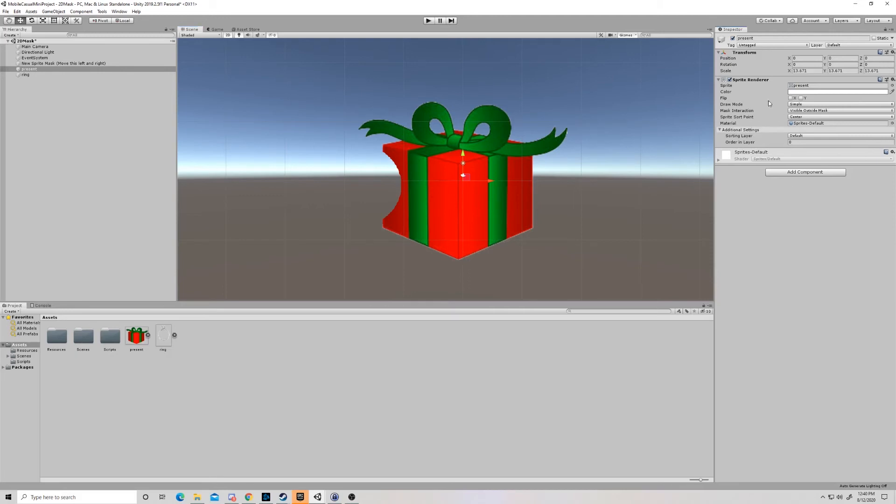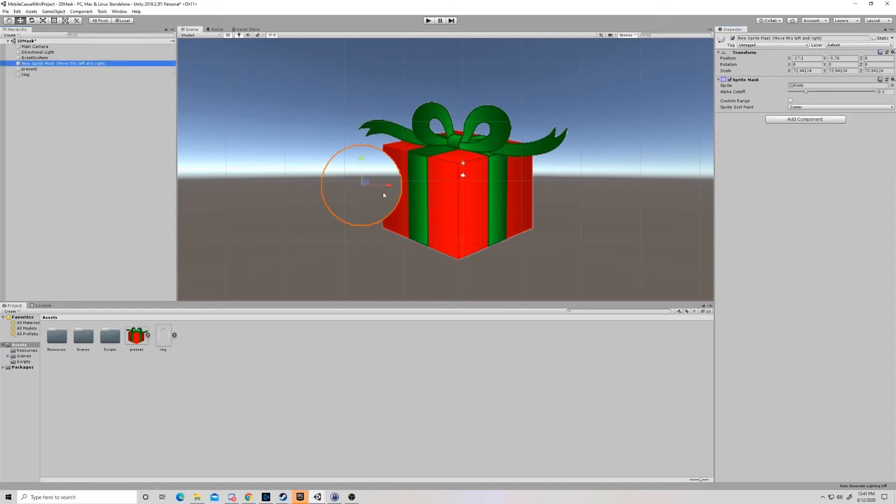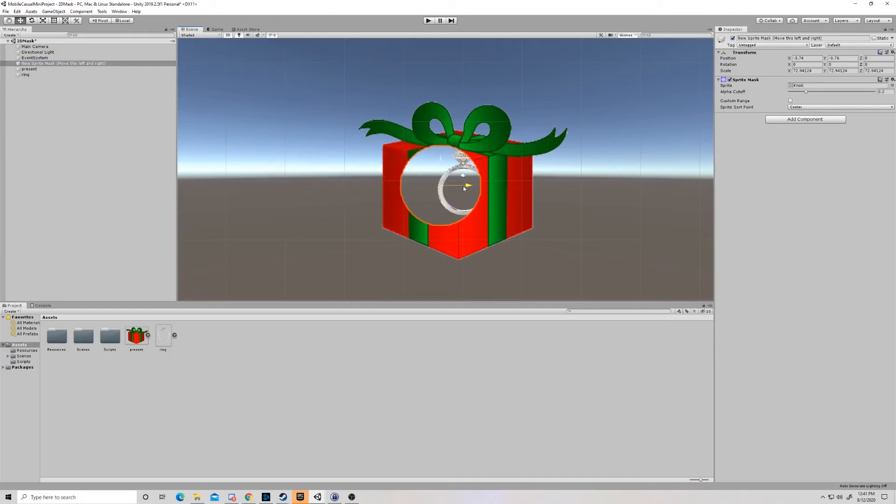So the present, come down here to mask interaction. And normally this is set to none on the default sprite renderer. So you just come down here and you say it's visible outside of the mask only. So when the sprite is outside of this circle, it's visible. When it's inside the circle, it's not visible.